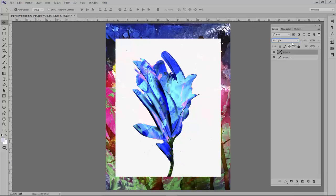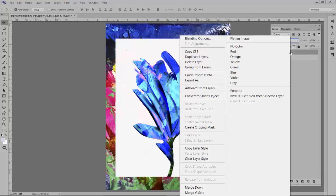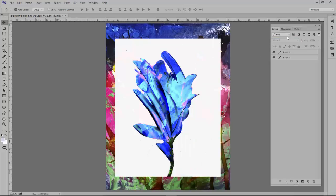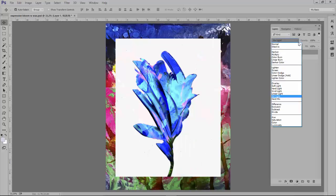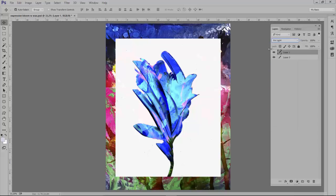So basically you're combining two images and it's all about the blending modes. Which is right here. So you can play with these and get a lot of different looks.